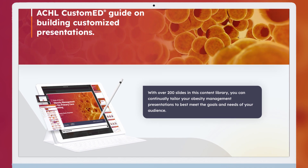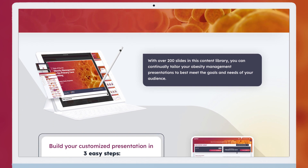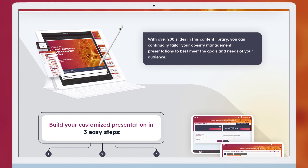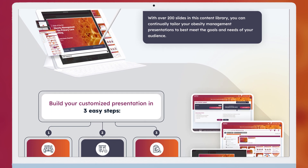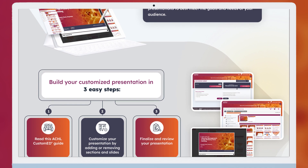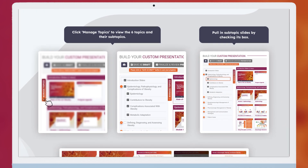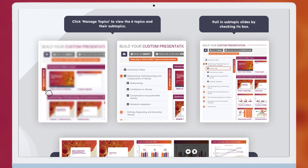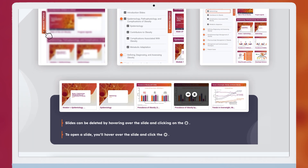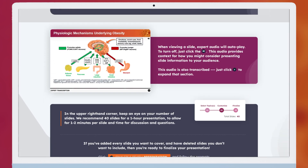As a trained educator, you can access ACHL Custom Ed to support dynamic, personalized educational experiences as you develop a customized slide deck to present to your team or to other sites across multidisciplinary and multi-specialty teams. You can continually tailor your presentations to best meet the goals and needs of your audiences.